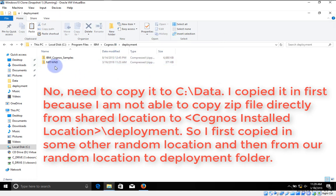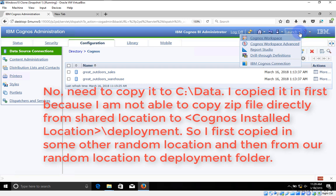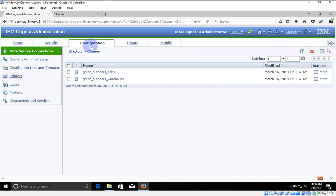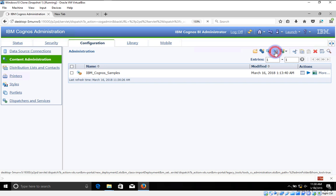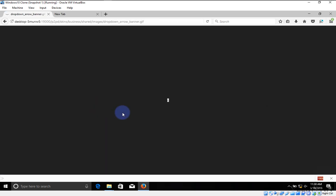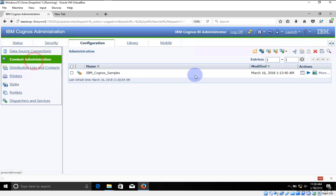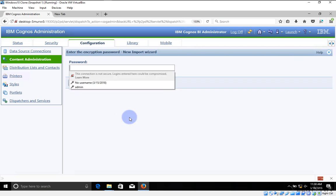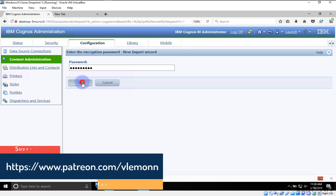Now I'm going to open my browser. I'm in IBM Cognos Administration on the second environment. I'll select Configuration, then Content Administration, and this time I'm going to select New Import. We need to select our zip file — it's Northwind. Click on Next. We need to provide our password — if the password is incorrect you will not be able to import this zip file. Our password is 123456789. Click OK.